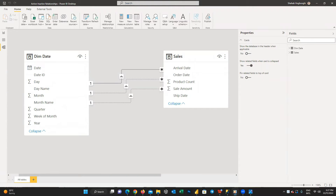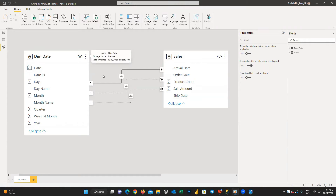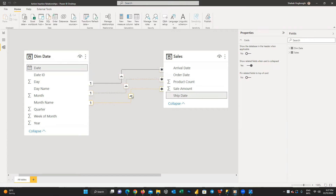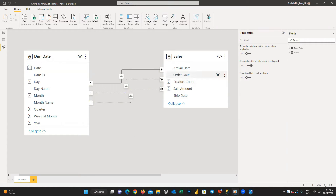Let's go back to the question. The problem usually happens when you have different date columns in your table and when you join it to the dim date table — only one of them is active and the other relationships remain inactive. So what is the solution if we need to use the other inactive relationships in our report and do some calculations based on them? Stay with me through an example and you will learn how to solve this issue.